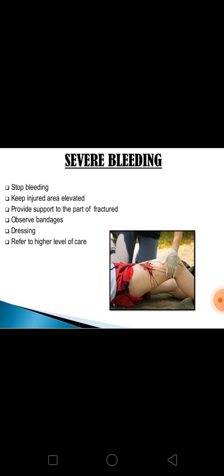Next is severe bleeding. Apply pressure firmly with a clean bandage to stop the bleeding and keep the injured area elevated above the level of the heart. In case of suspected fracture, provide support to the part. Be cautioned that the bandage does not disturb circulation. If blood oozes more, apply more dressing, but never try to remove the original pressure dressing. Refer for higher level care.